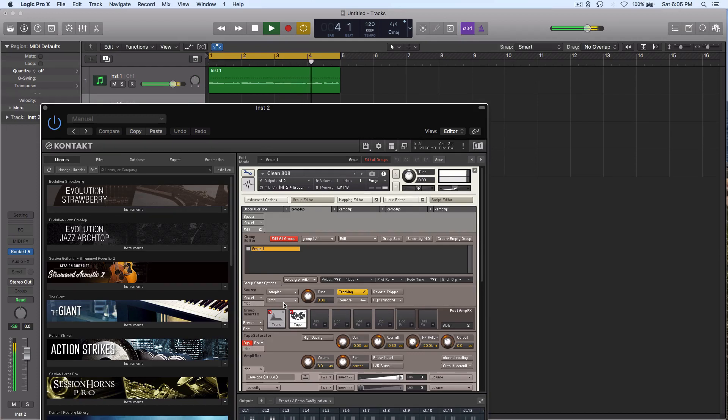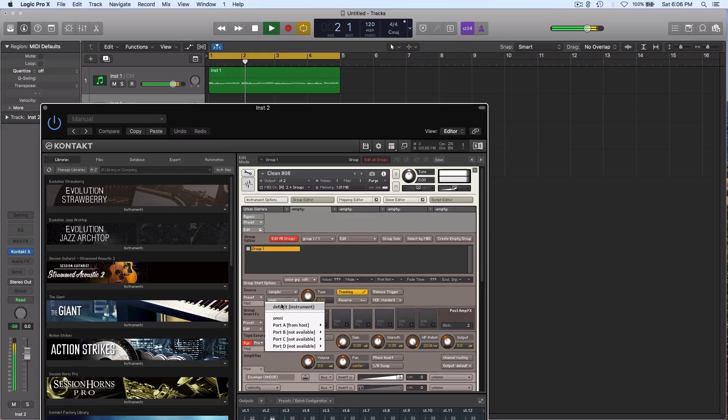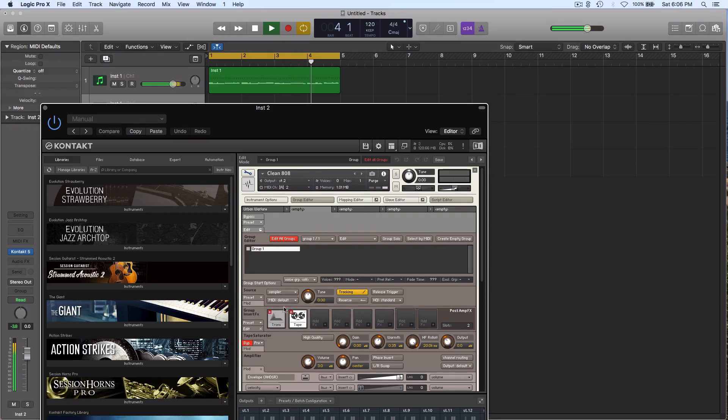Set your MIDI settings here on group editor to MIDI default and that groups problem goes away. Hope that was helpful, thanks for watching.